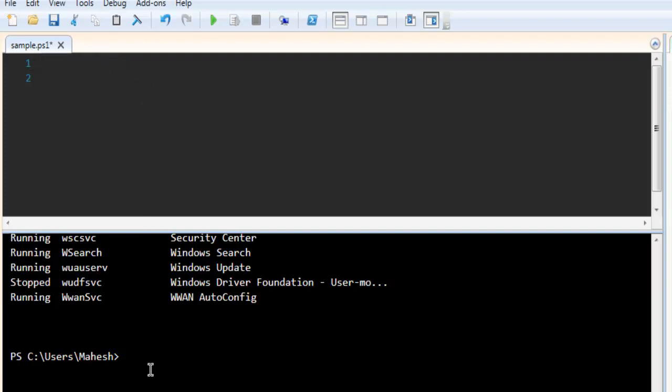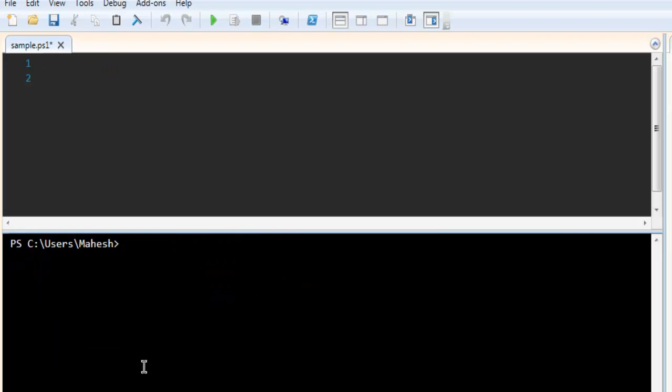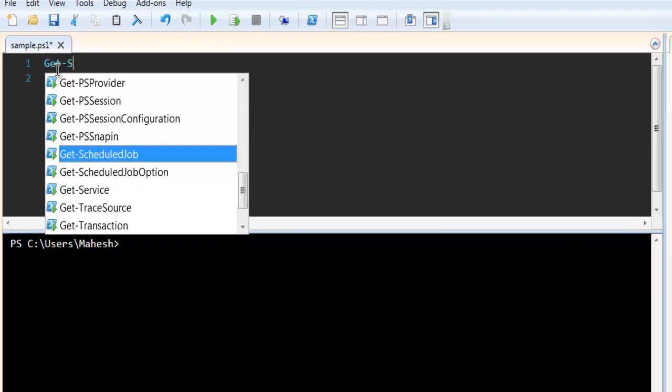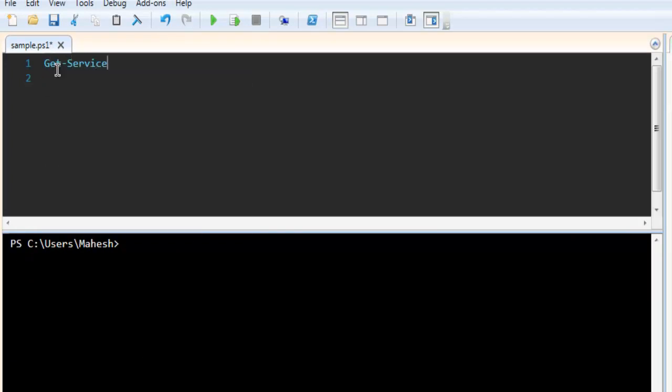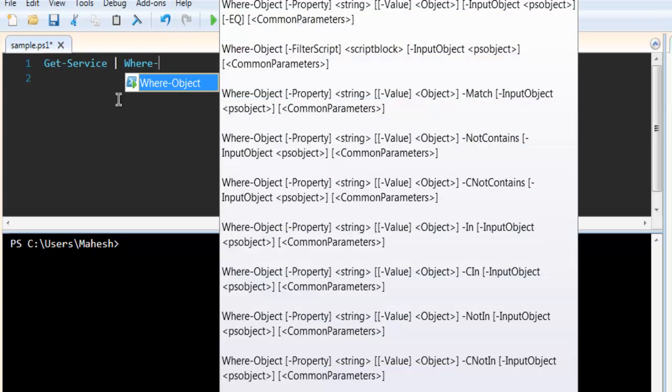So let me clear this. Now type in get-service. Then use pipe symbol. Then use where dash object.